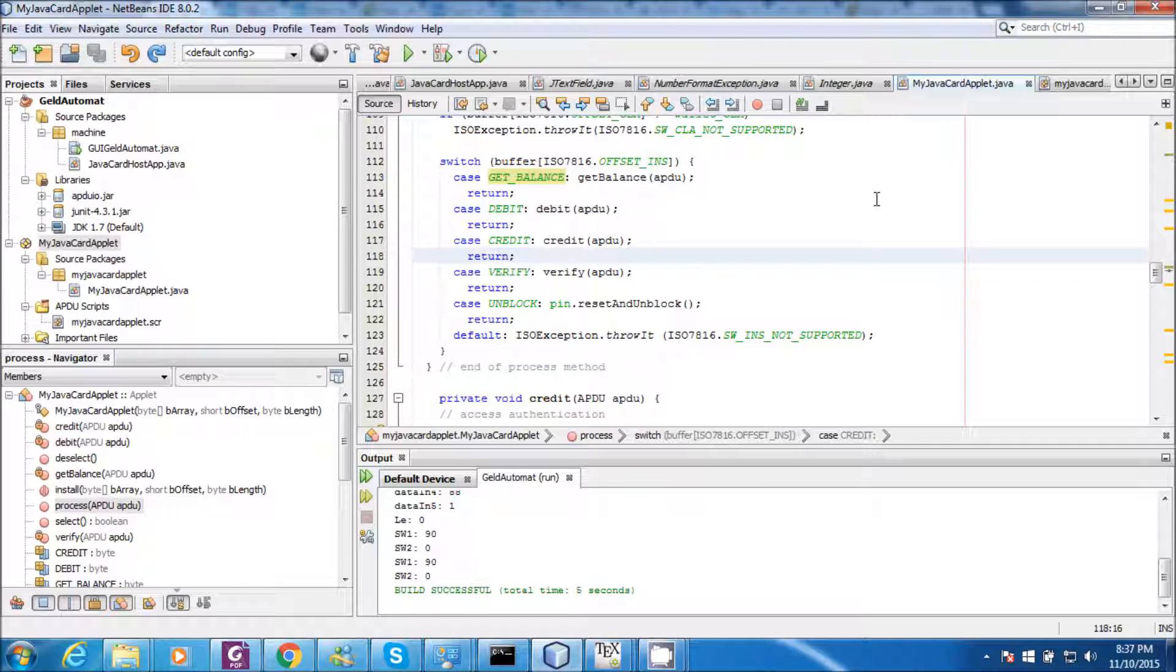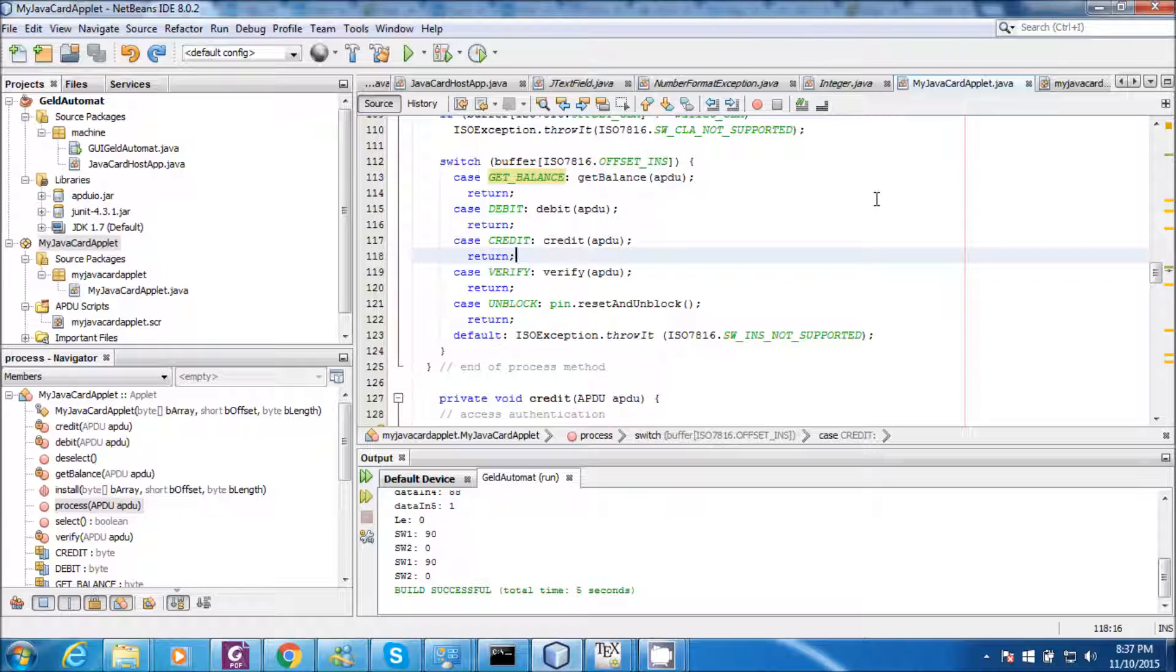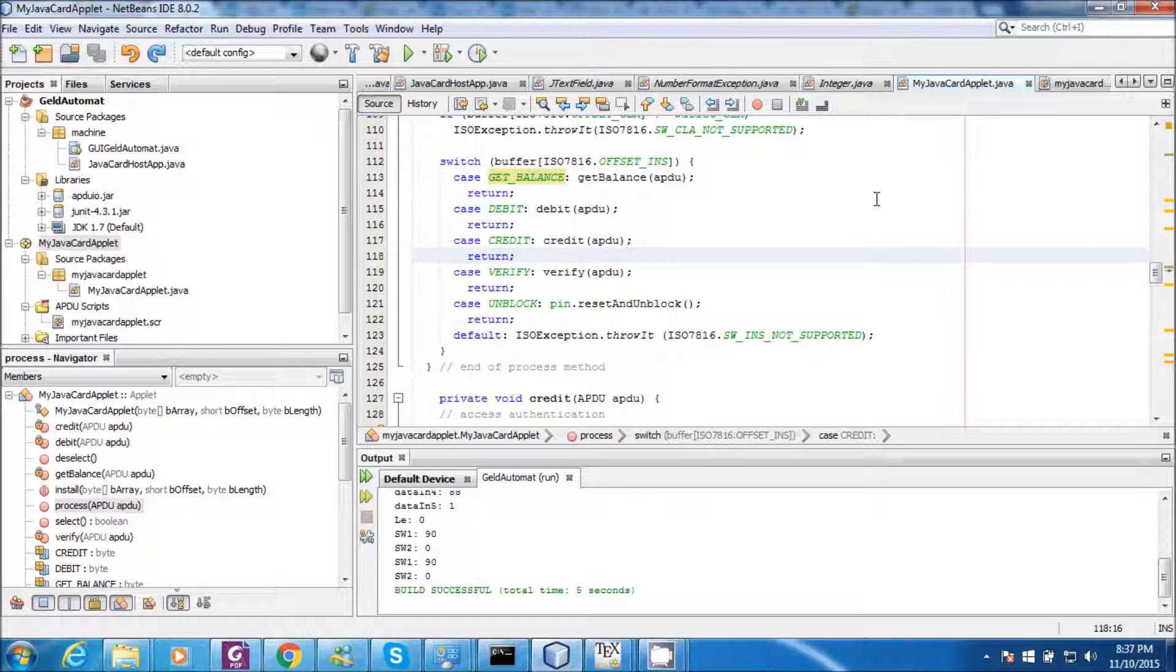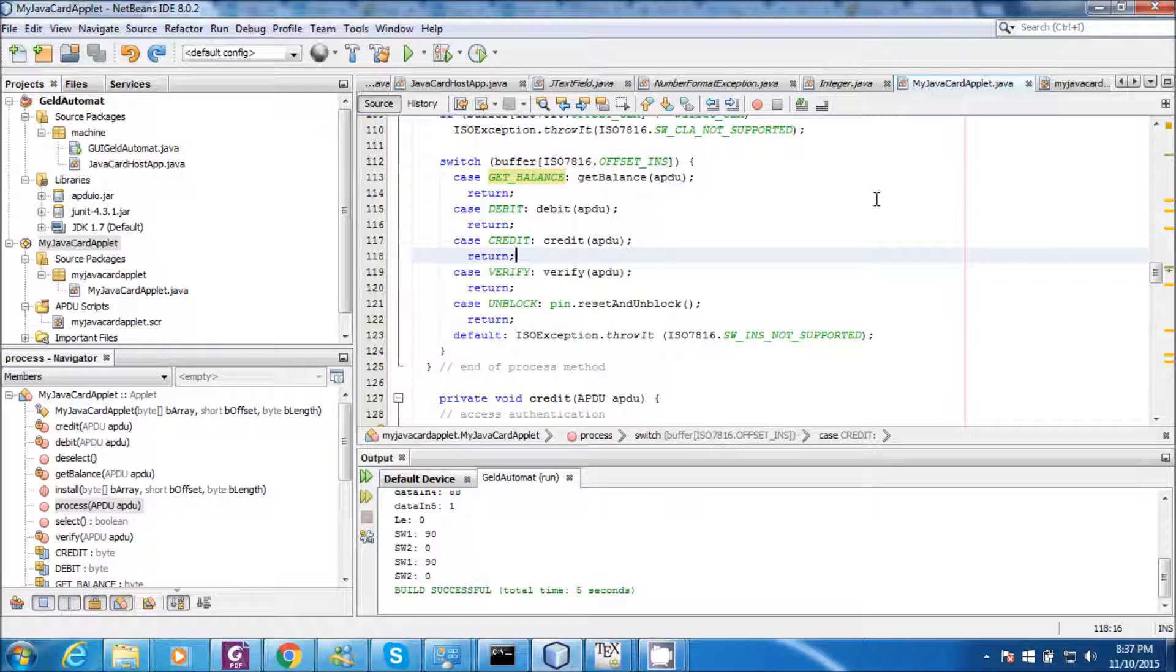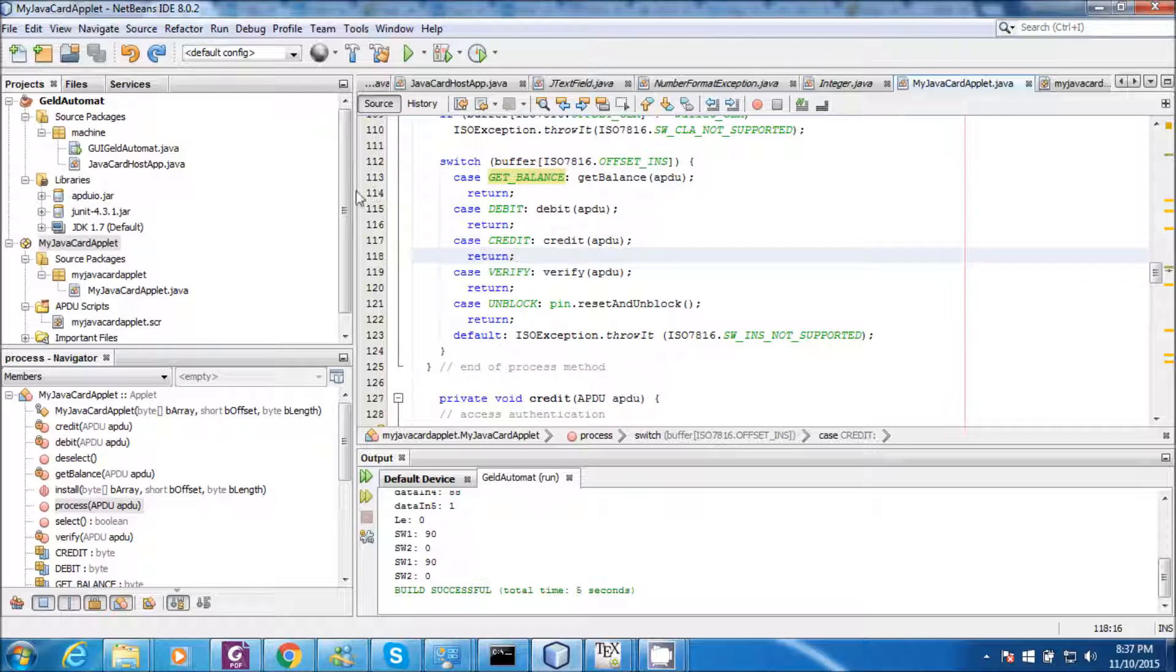Hey guys, my name is Malik Arjun Tirlapur. Today I will be demonstrating the application which I developed on JavaCard platform. This application simulates the Geld Automat, which is nothing but an automatic teller machine and the card reader. I have developed this application on NetBeans environment.